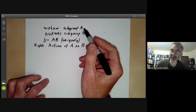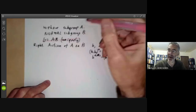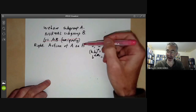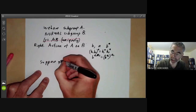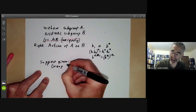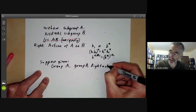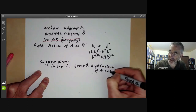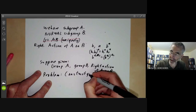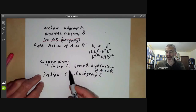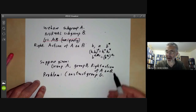We can ask: conversely, suppose we didn't have this group G — suppose we only had a group A, a group B, and an action of A on B. Can we reconstruct G? Given a group A, a group B, and a right action of A on B, the problem is to construct a group from these so that B is a normal subgroup, A is a subgroup, and this right action is given by conjugation.